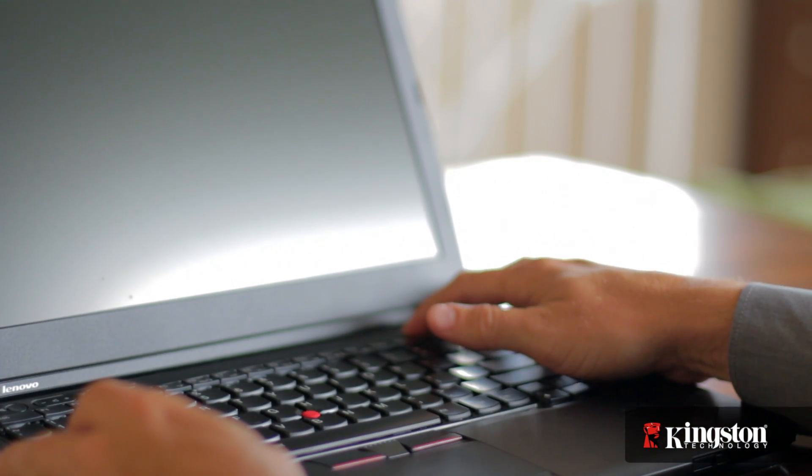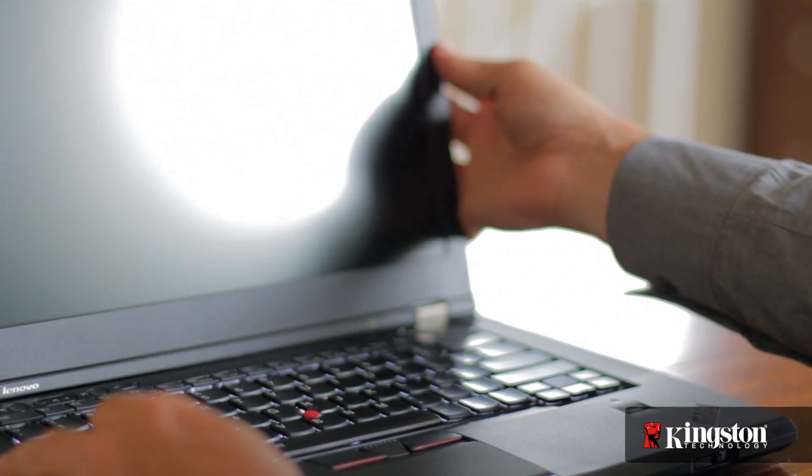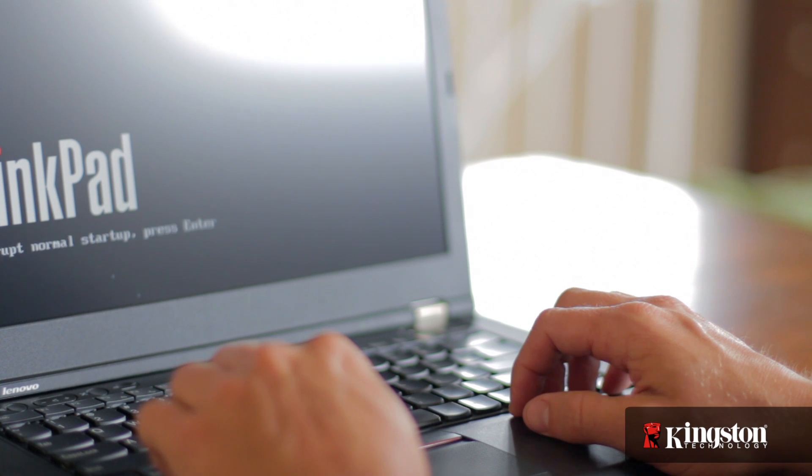Depending on your system, you might need to enter the BIOS and adjust the settings. Otherwise, that's it.